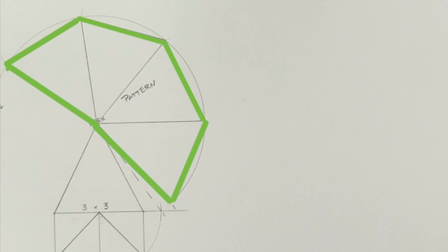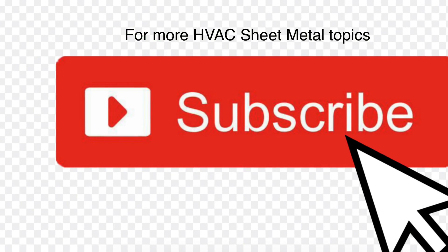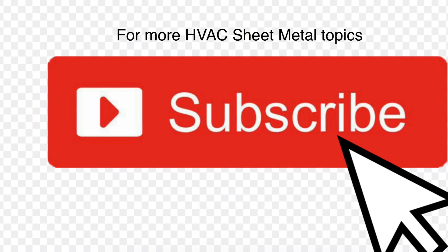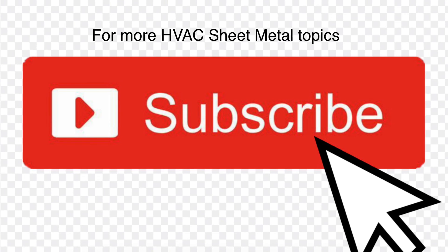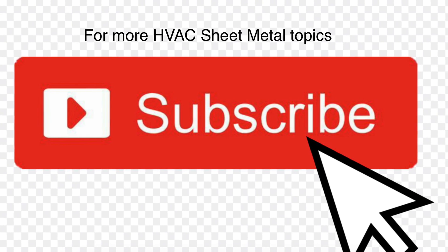There will be more to come on Radial Line Development. Simply hit subscribe if you want to be in the loop.